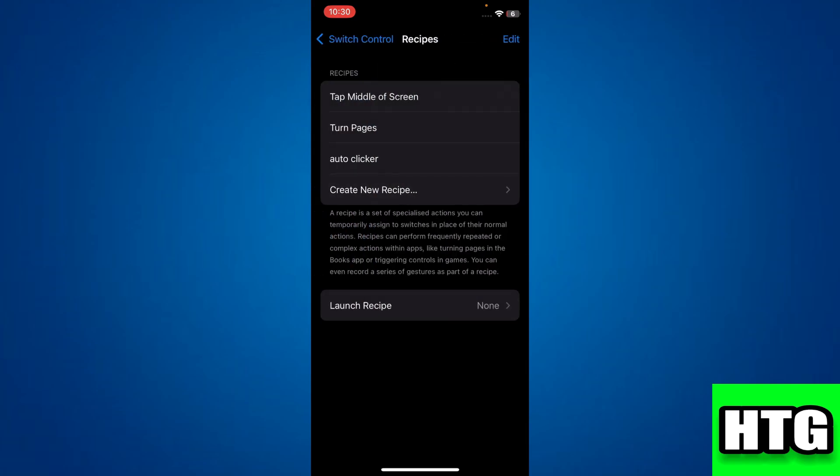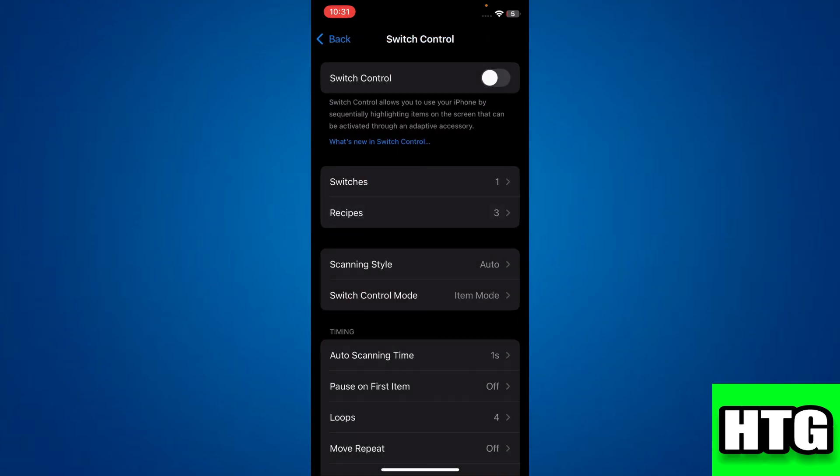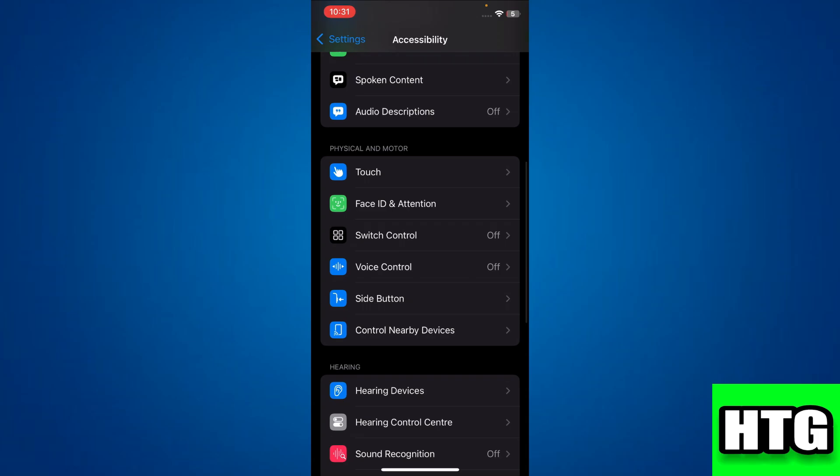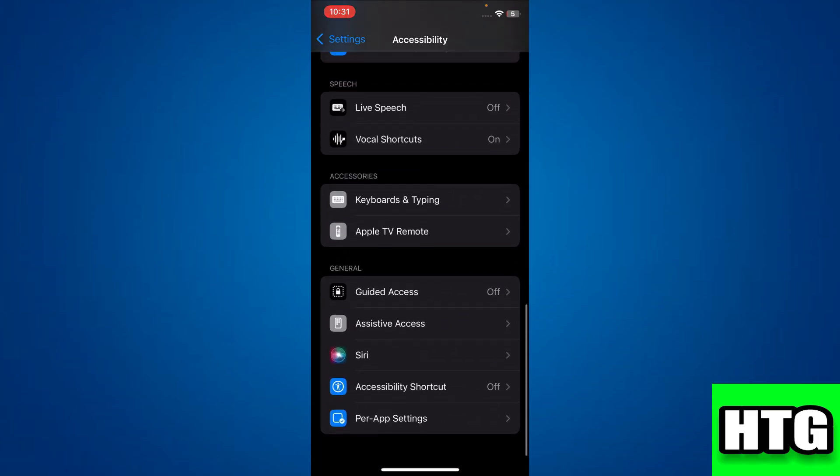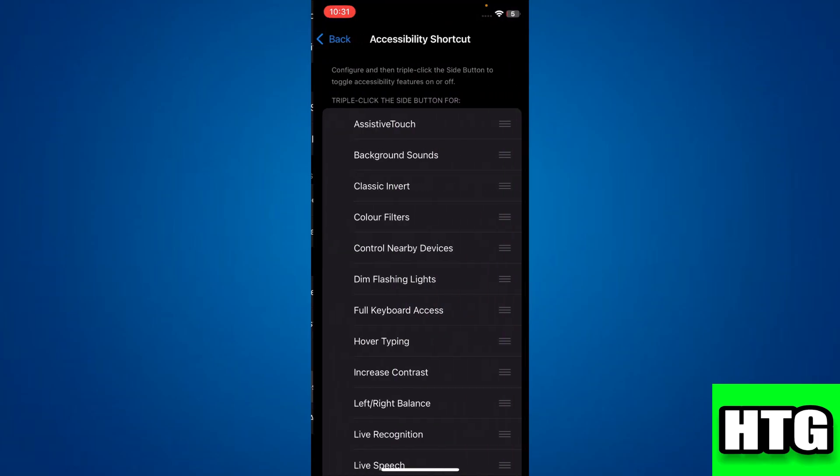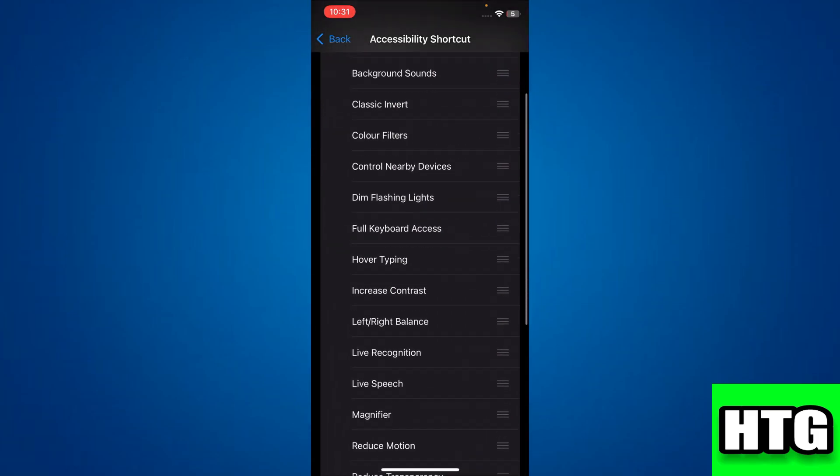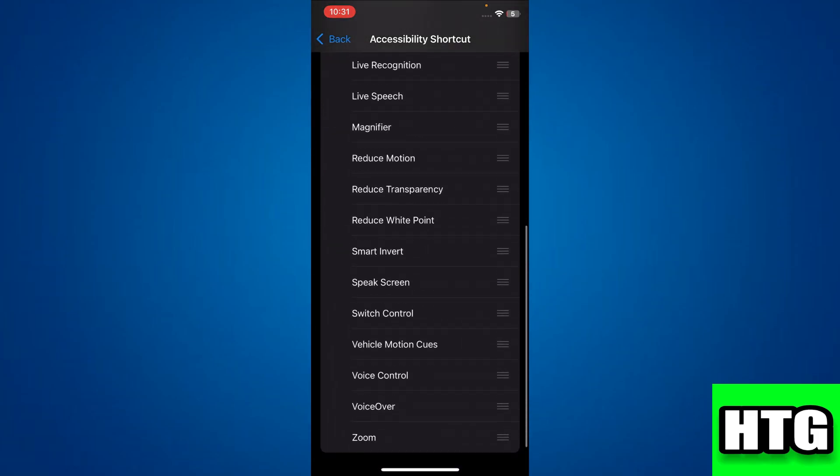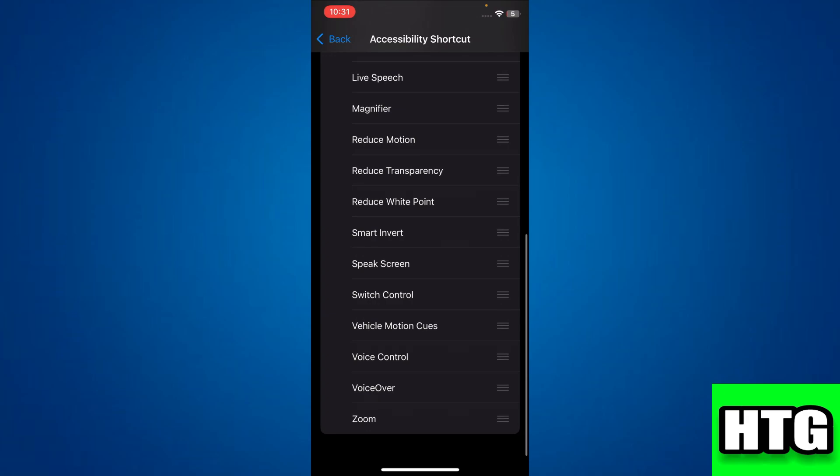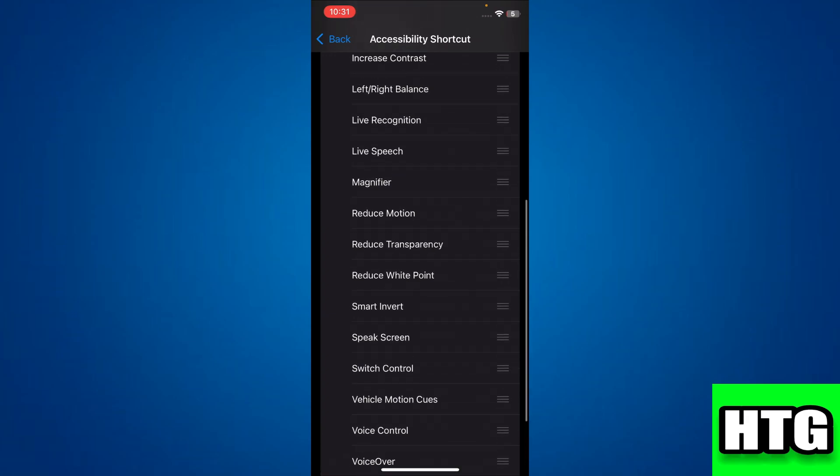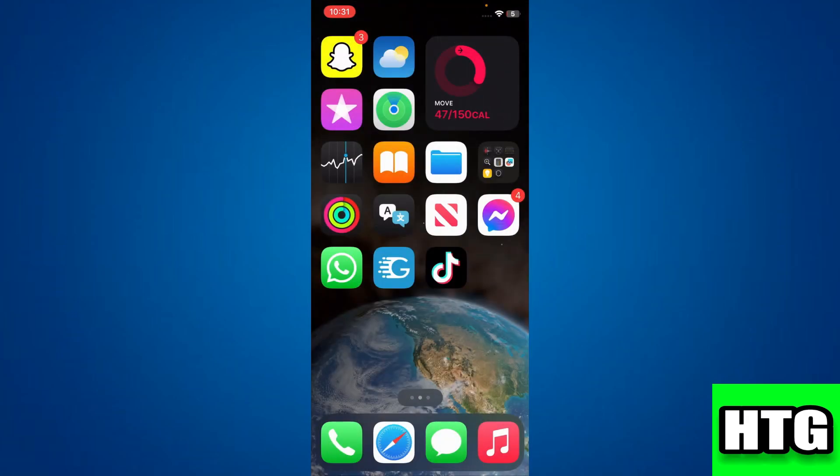Finally, get back to the Accessibility tab, scroll down to the bottom and tap on Accessibility Shortcut. Here, select the auto clicker and close Settings.